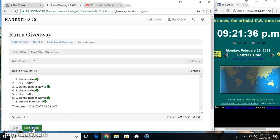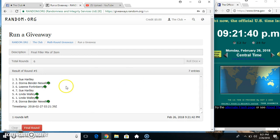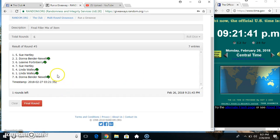7 on the list. Miss Sue on top, Miss Donna on the bottom.